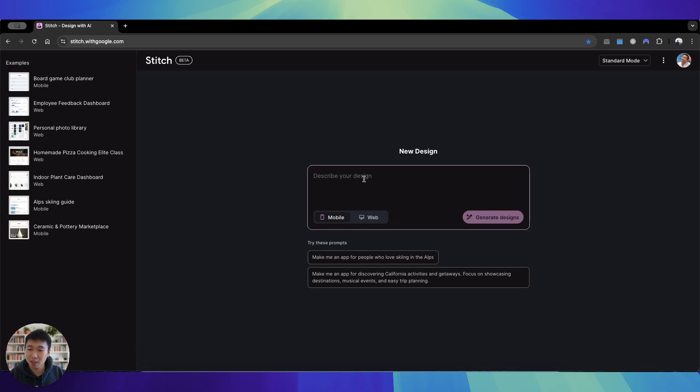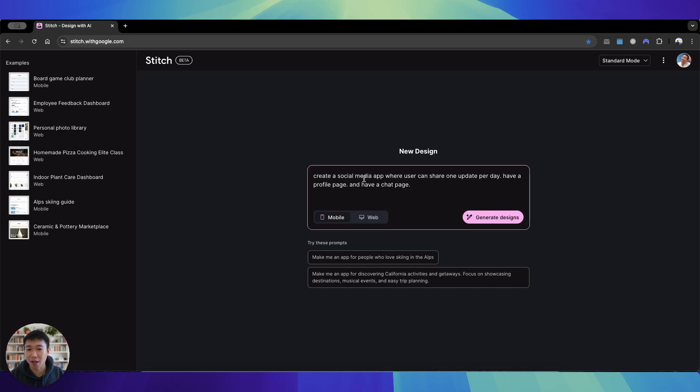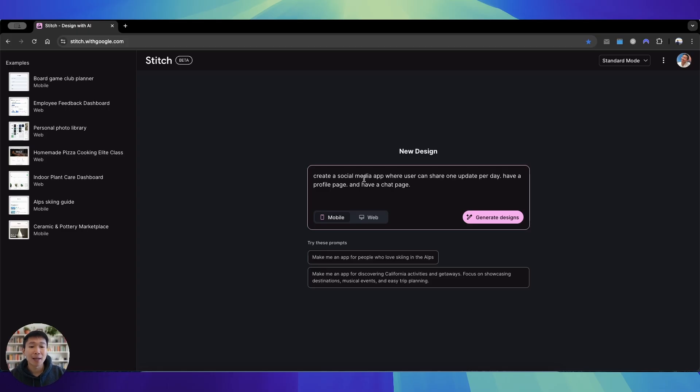So let's build our own prompt and then submit it. I've created a very high level prompt: create a social media app where users can share one update per day, have a profile page, and have a chat page. Very basic social media app, probably very beginning for a lot of social media platforms out there. Let's see what it comes out with when I press generate designs.